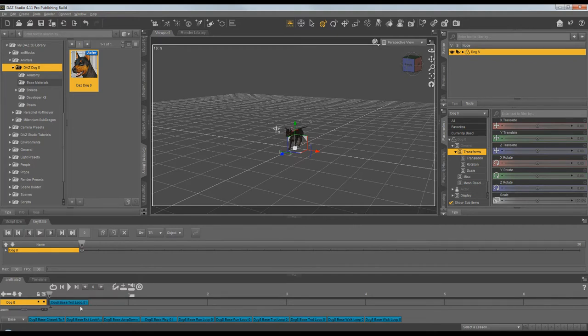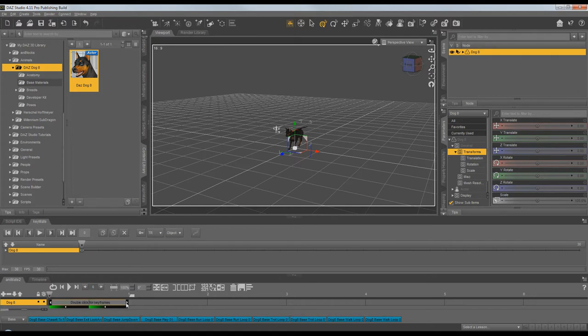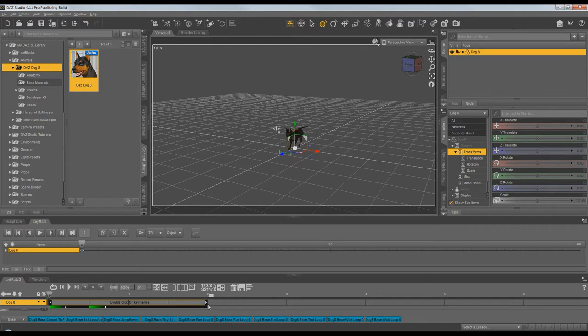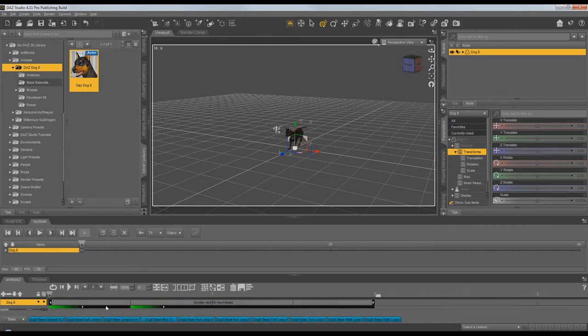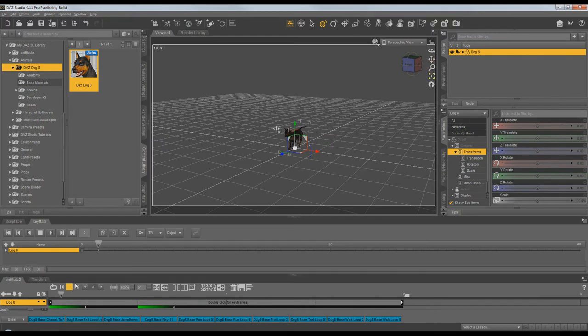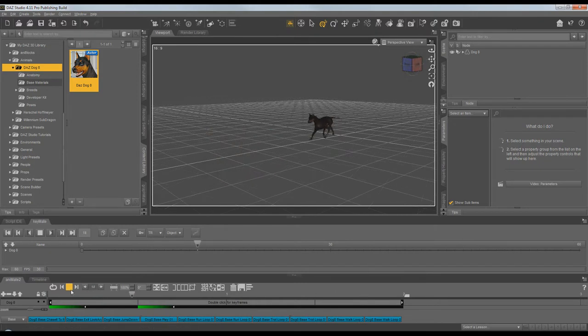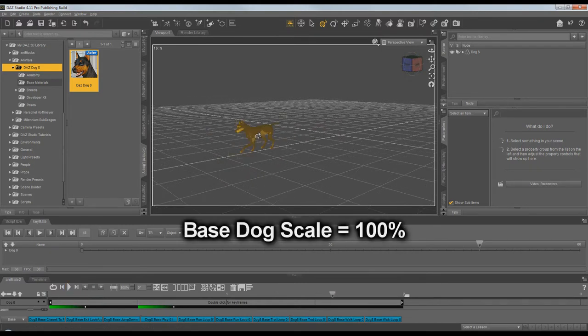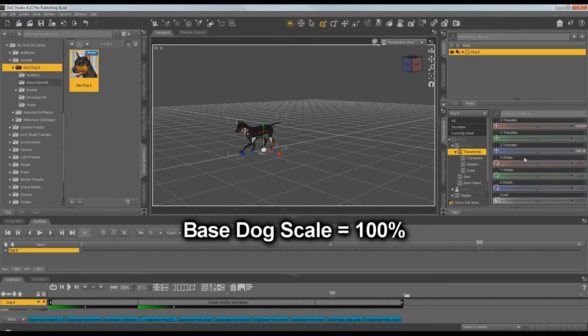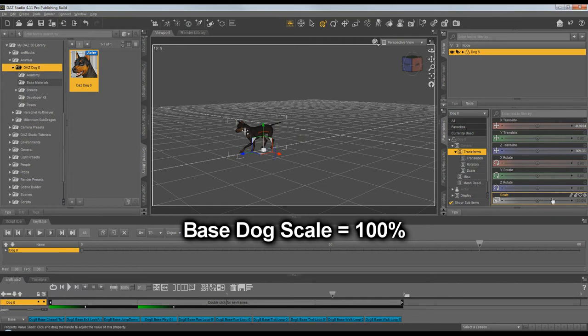Here we're looking at the base dog. I've loaded a trot and a walk up and we're extending it out a few times so it loops. And you can see that it loops fine. It loops good. And one of the reasons it loops well, it works correctly, is because it is set at a scale of 100% and that's what Animate wants.